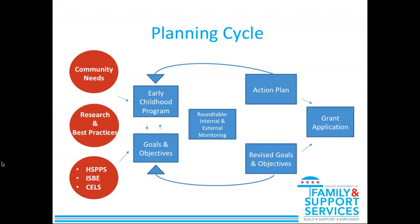The roundtable is when internal and external monitoring come together. Roundtables are part of the monitoring cycle. At the roundtable, external monitoring reports are compared with internal self-assessments. Out of that, revised goals and objectives may be created, and an action plan for program improvement will be created. For Head Start programs, those two pieces get expressed in the annual grant application.